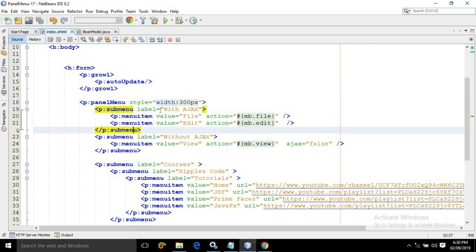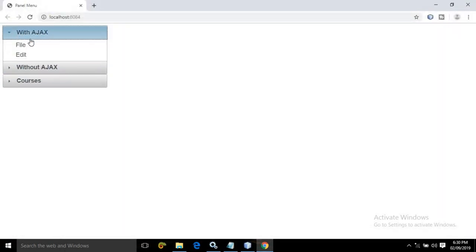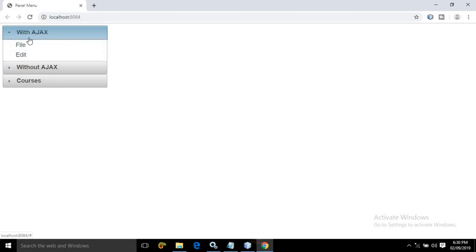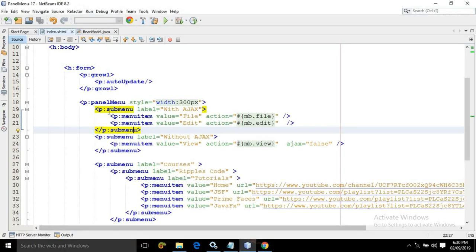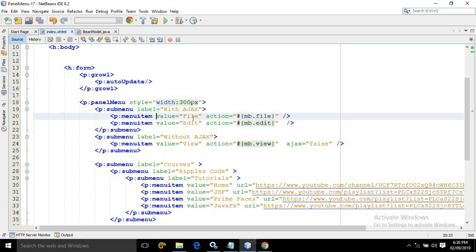The label of the submenu I have given as 'With Ajax' — that's why this label is visible here. Once I click here, then two items are visible: file and edit. This means inside this submenu there are two menu items. To create these two menu items, we need to use the menu item tag. I have specified the value as file for the first one, and edit for the second one.